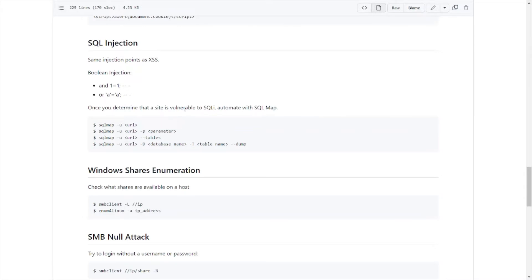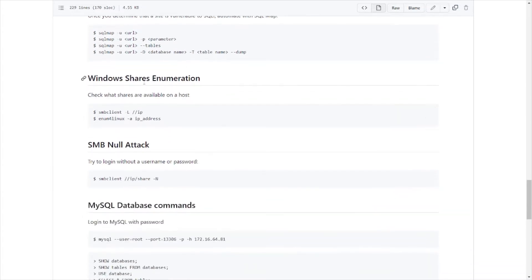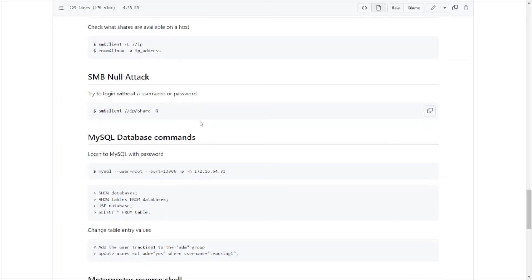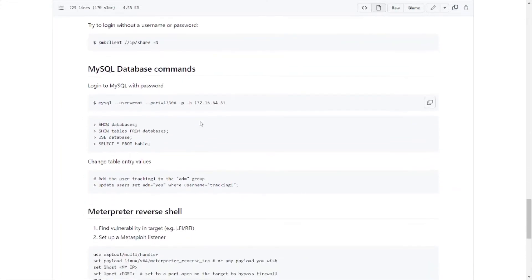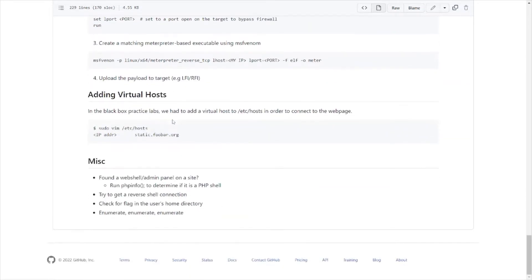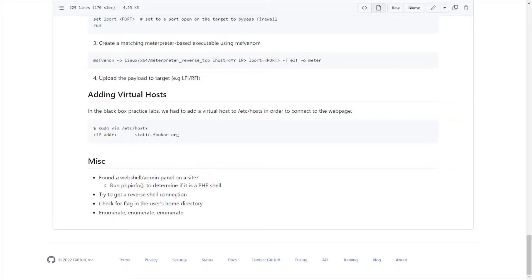How to test for SQL injection, this is a common way to test for SQL injection. SQLmap stuff, which is basically an automated exploit tool for SQL injection attacks. Windows shares enumeration, there's a lot of good stuff here just in this cheat sheet by itself. Interpreter reverse shells, tells you the commands and the options for those handlers. Adding virtual hosts, you might come across this, might need to modify the host directory in order to get an exploit working properly. Miscellaneous stuff, just goes over basic information about reverse shell, check for flags, users' home directory.